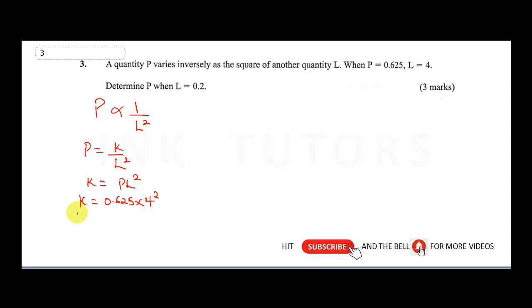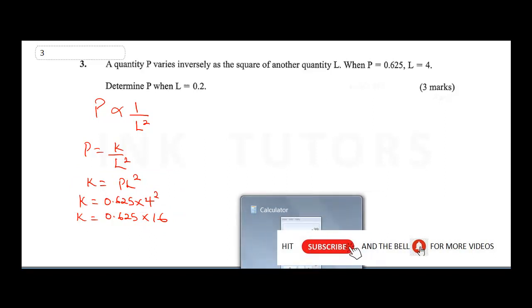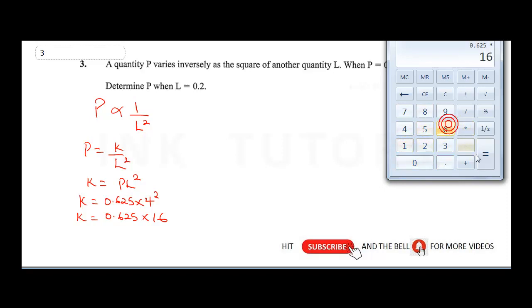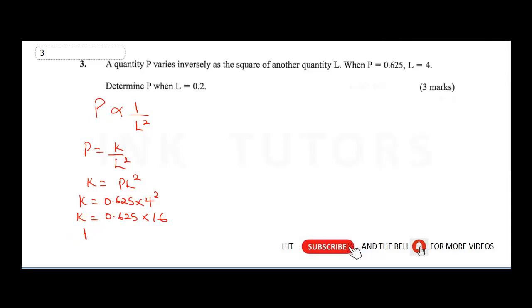Let's find k. It says when p = 0.625, l = 4. So k = 0.625 × 4² = 0.625 × 16. Using a calculator: 0.625 × 16 = 10. Therefore k = 10. Now we need to find p when l = 0.2, so p = k / l².